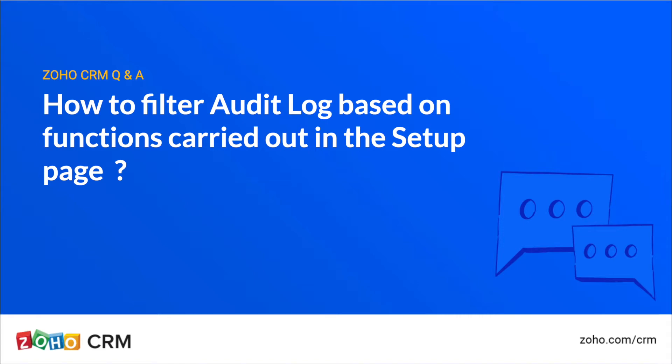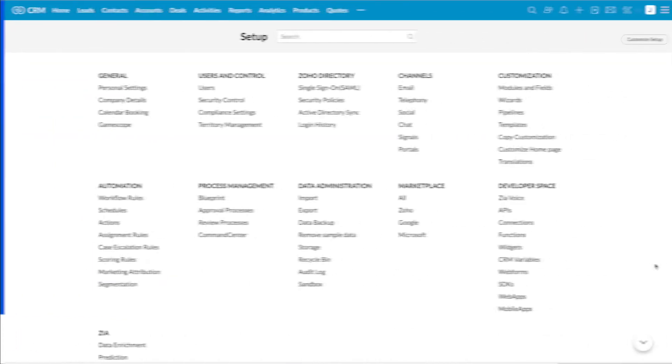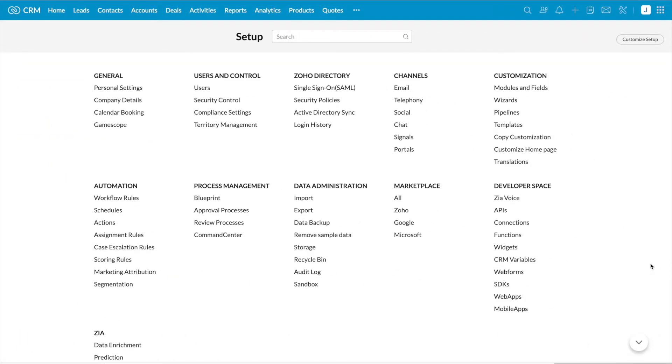How to filter audit log based on functions carried out in the setup page. Audit log is a chronological sequence of entries, each resulting from the actions performed by users in your organization.